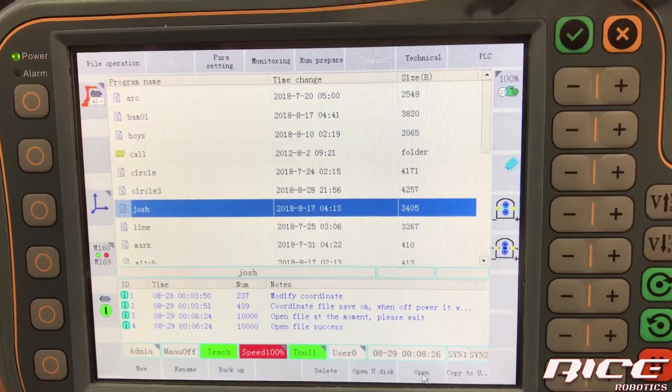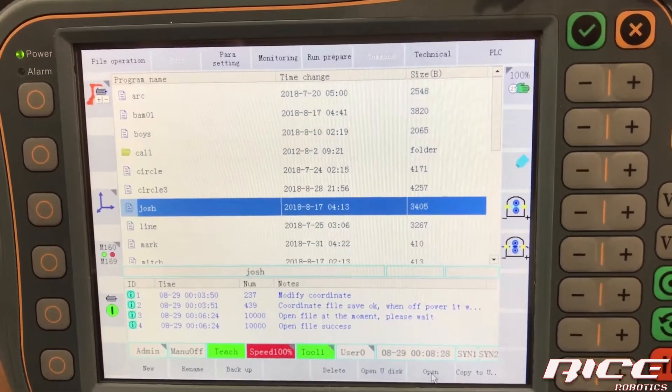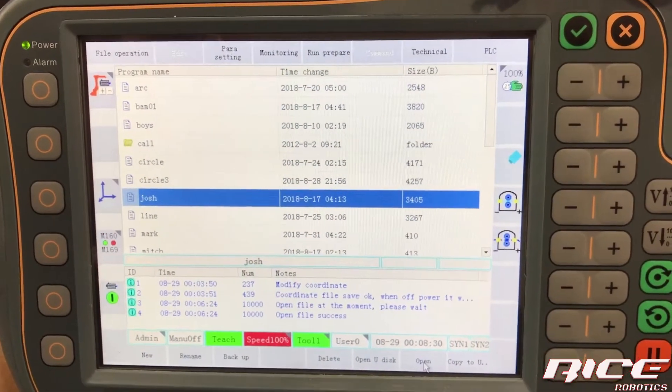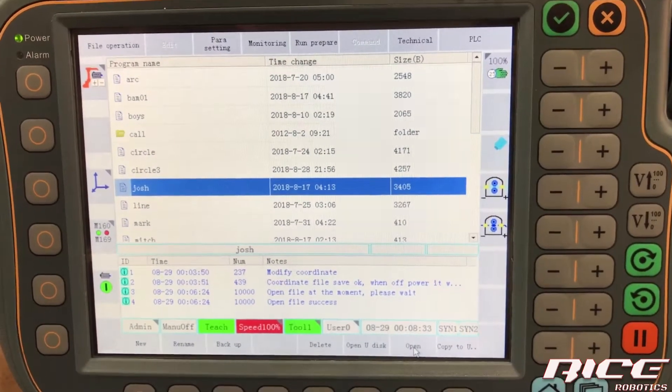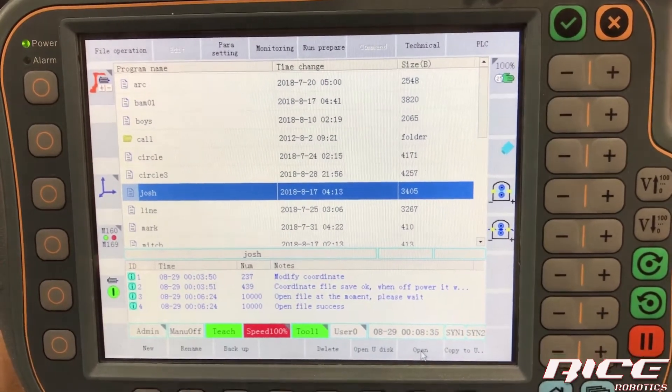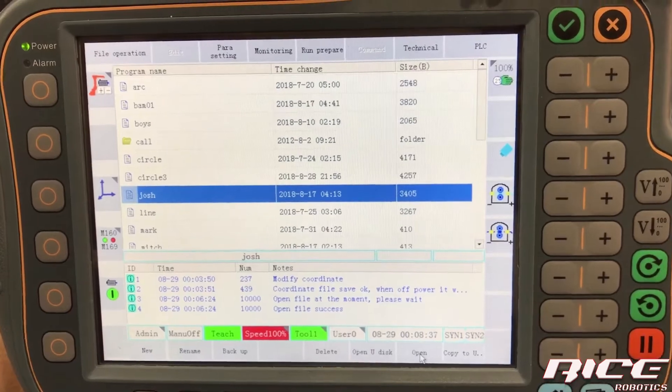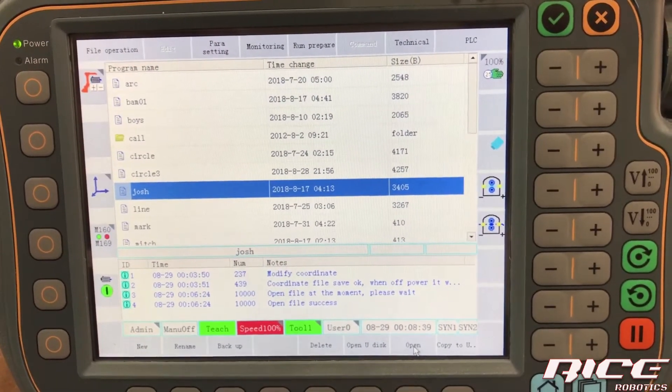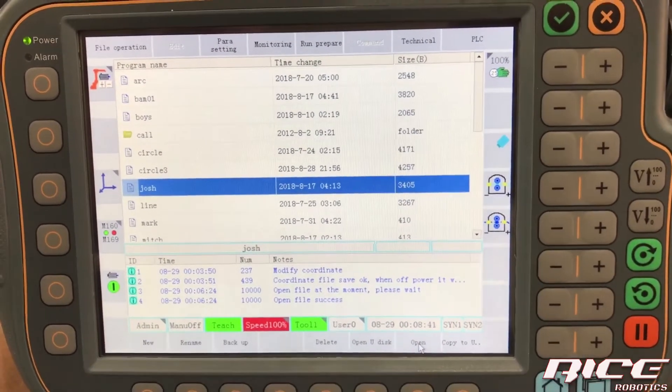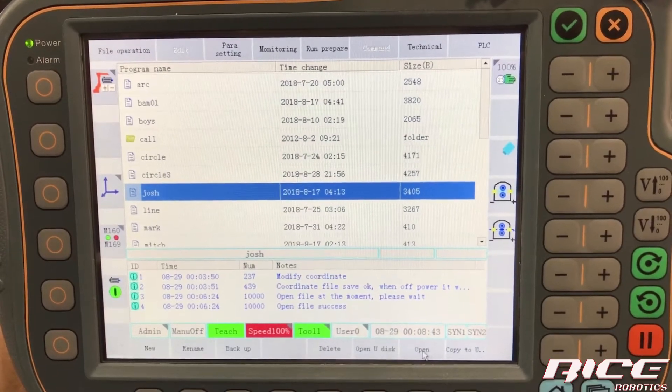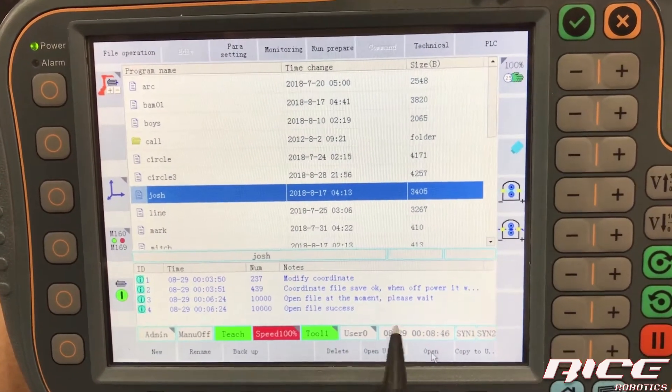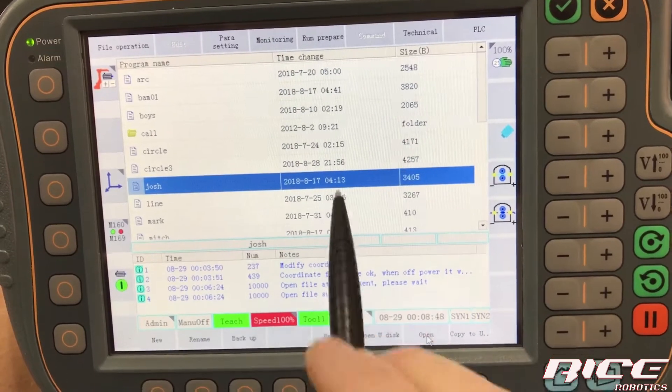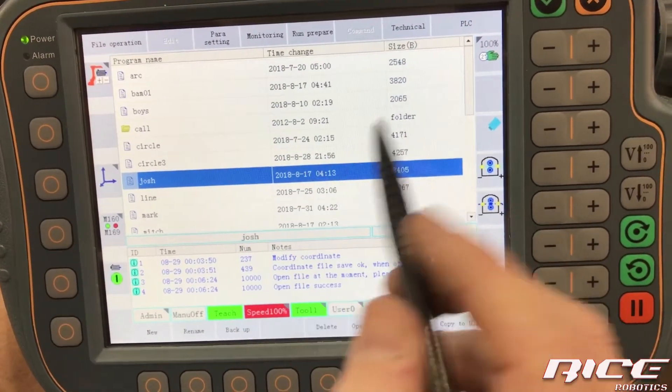So those are the two things that are very common in welding. So we need to know how to set our voltage and amperage on our welding side and our weaving parameters as far as how fast we want to weave and how much or how tall of a weave we want to be or big, should I say.